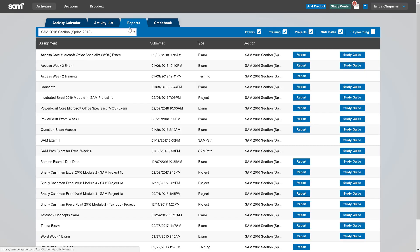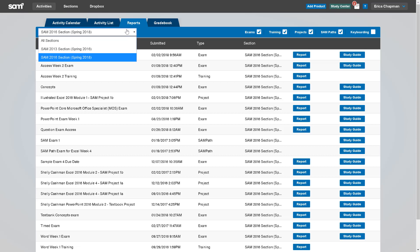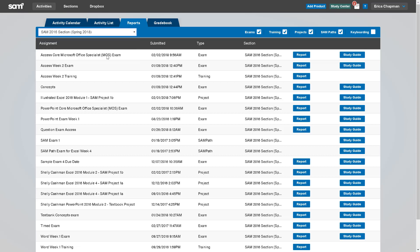Here, you select the section you wish to view reports for, and your list of assignments will populate.